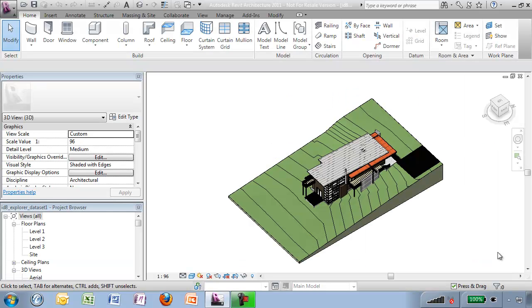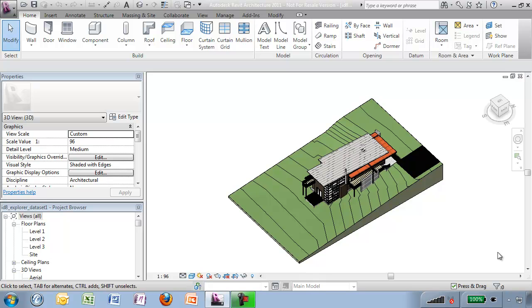This use case is going to deal with reference planes, how I can find specific reference planes and then be able to add valuable information. Reference planes are often put in by users and not named. This gives me information that is unuseful as we move forward in the modeling process.